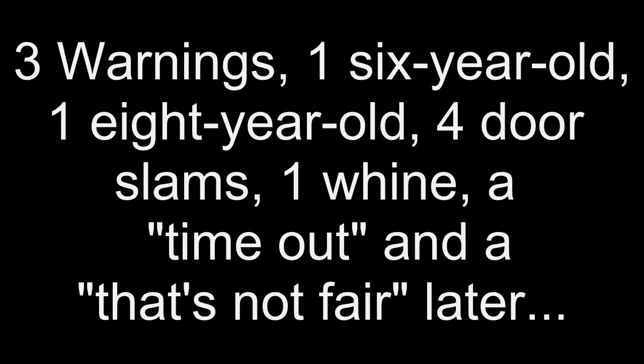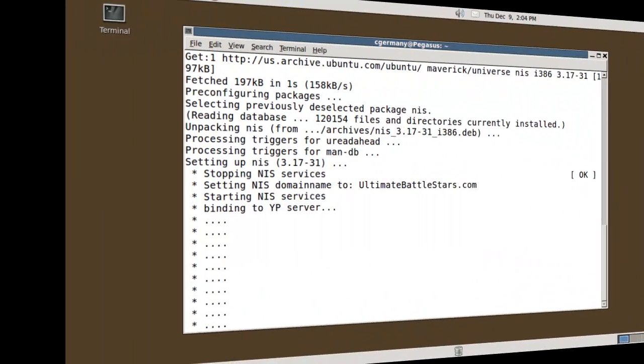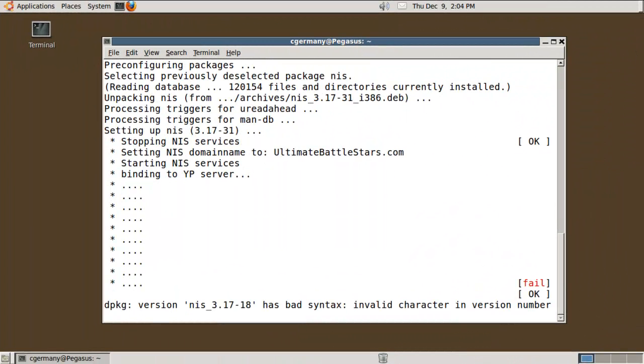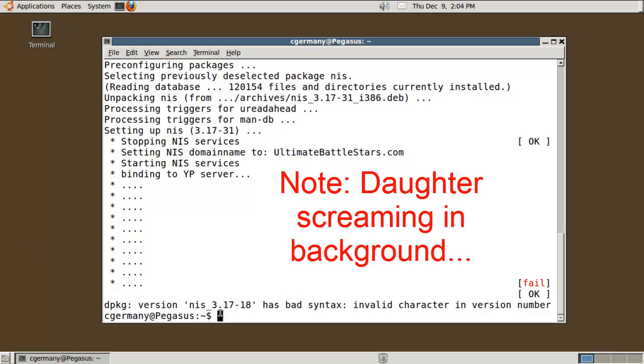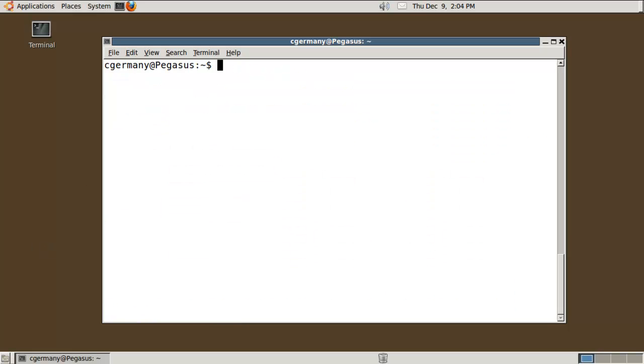Several minutes later, I'm back after impeding my son and daughter from engaging in Mortal Kombat. That is, three warnings, one six-year-old, one eight-year-old, four door slams, one whine, a timeout, and that's not fair later. Notice it failed the first time. But don't panic, like they say in the Hitchhiker's Guide to the Galaxy. You just need to edit the configuration files.